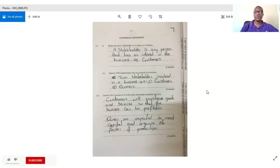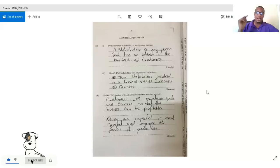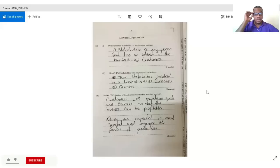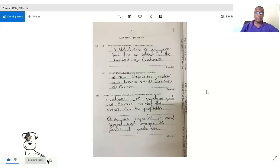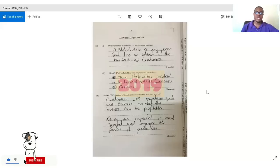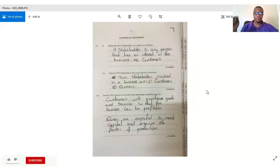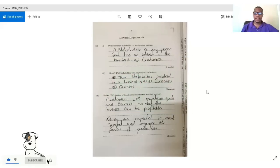Hey guys, welcome to another episode of Everything Business. As was promised, I am going to be doing a past paper question. This is the 2019 paper, so let's get right into it.